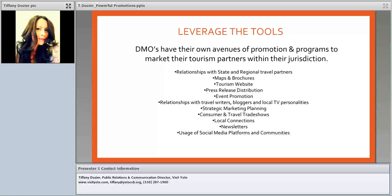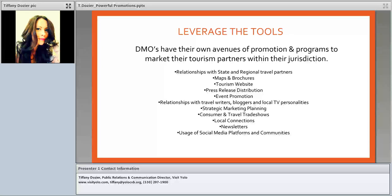All DMOs use newsletters to reach their target demographic. At Visit Yolo we have a consumer newsletter, an events newsletter, a partner newsletter to keep partners informed, and a travel writer newsletter to keep writers tuned in to interesting story ideas in our area. And lastly, DMOs use social media platforms and communities to rally interest in what's going on with your business. So be creative, think outside the box, and be ready to jump when a DMO asks for partners to be involved in their marketing efforts.